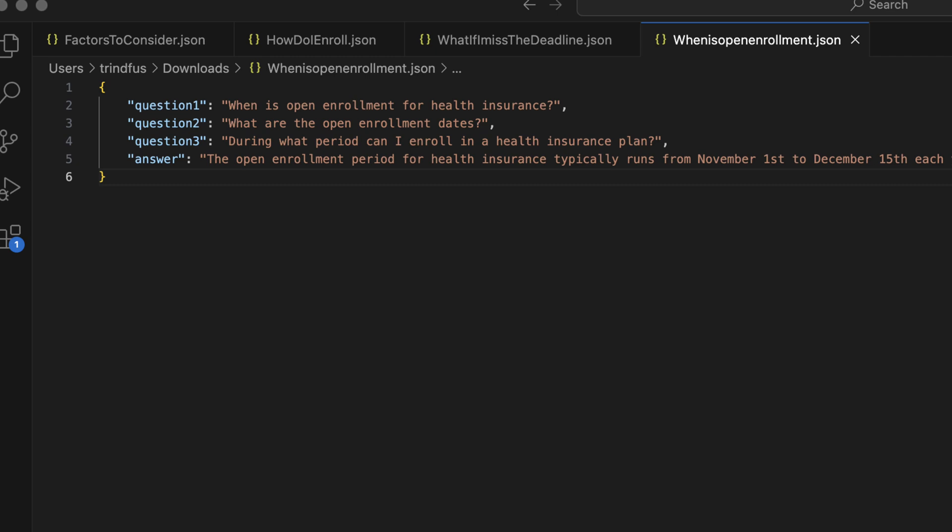I've then uploaded these files to an S3 bucket, and I've referenced that bucket when I've created my Bedrock Knowledge Base.